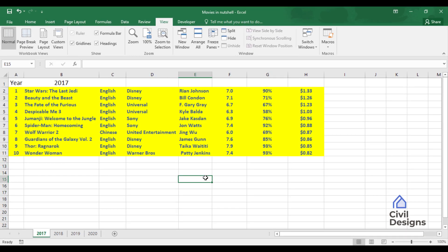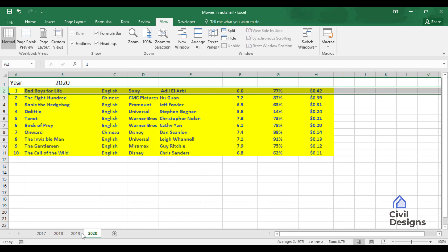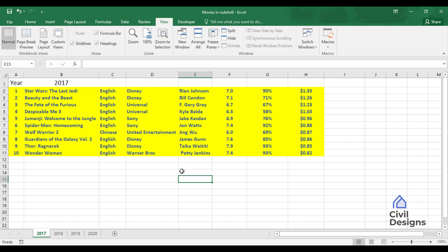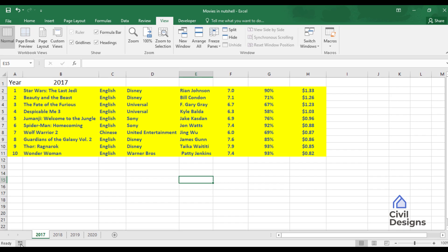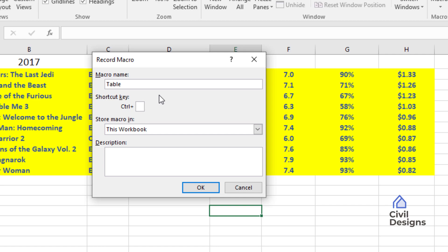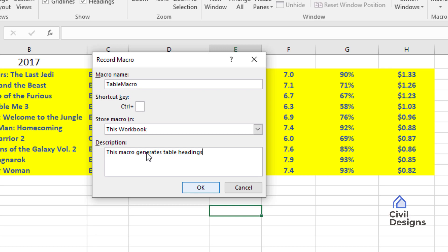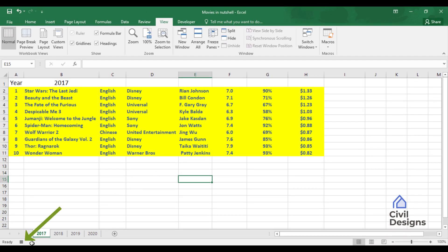Now let us record our first macro. In all of these sheets I have a table but no heading. We want to record a macro so that in the future it can automatically generate the title of this table. To do so, we go to the Record Macro option and type 'TableMacro' — no spaces. We leave the shortcut key blank, store it in this workbook, and in the description we write 'This macro generates table headings.' As soon as we hit OK, the macro starts recording all our activities.